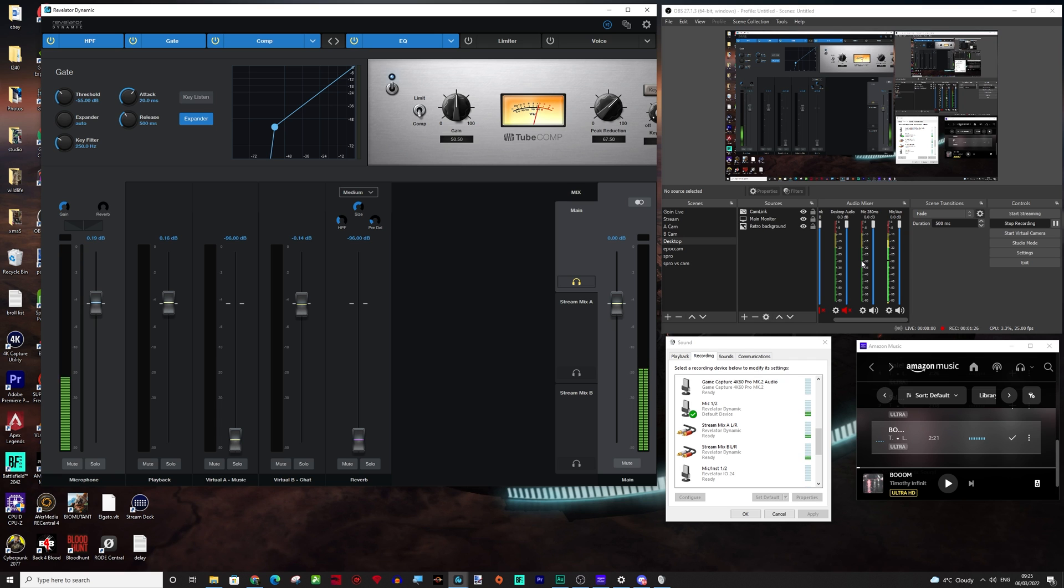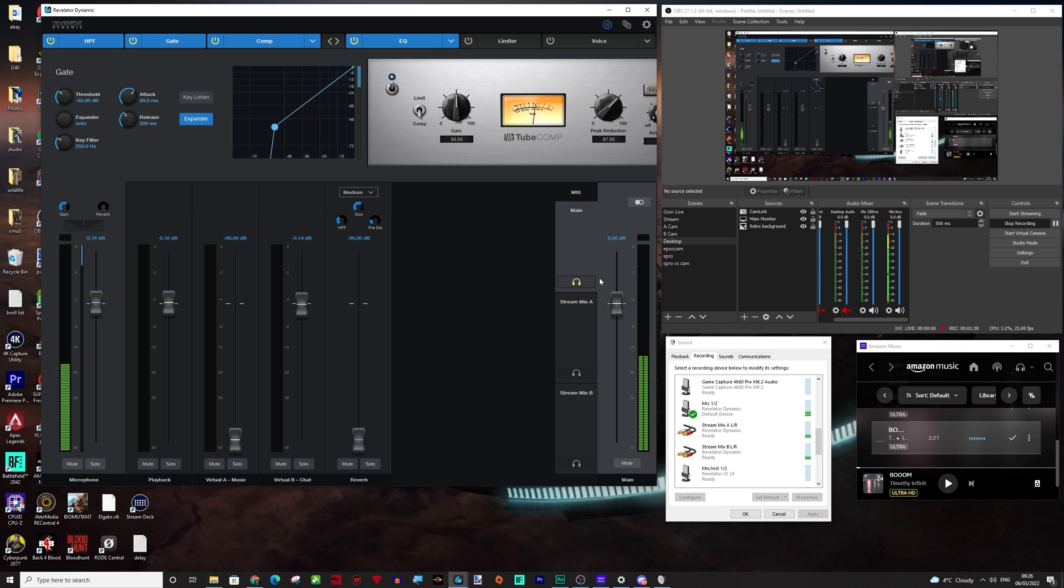So we're going to create a mix minus by using some of these other stream mixes that we've got here, everything to do with the headphone mix, just generally all the routing, Zoom, Teams, Discord, anything that you would want to use this for. I am going to show you how to do it today.